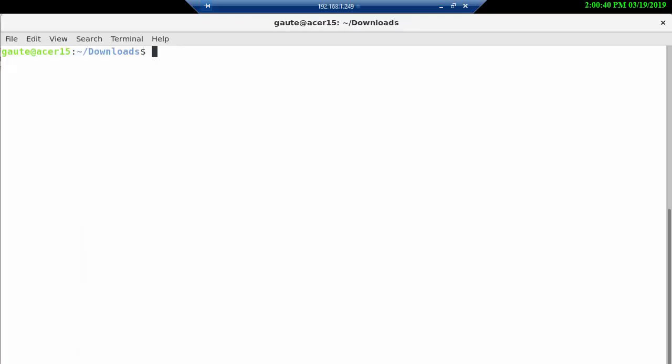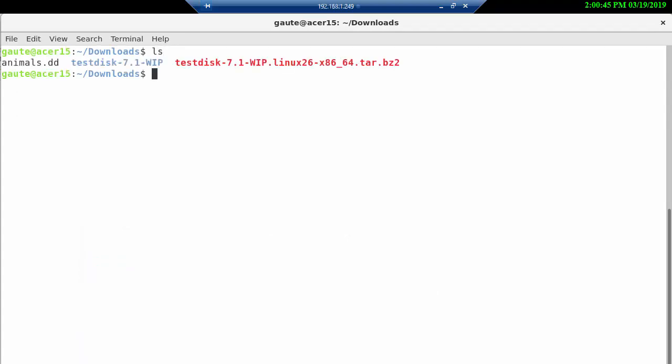We are in our downloads folder. We take an ls here and we see that we have the animals.dd image here. I have downloaded a program from the internet called TestDisk. When you untar it, you get this folder or the program itself. You could use the Sleuth Kit and also a program called Scalpel. I think actually Scalpel now is part of the Sleuth Kit.